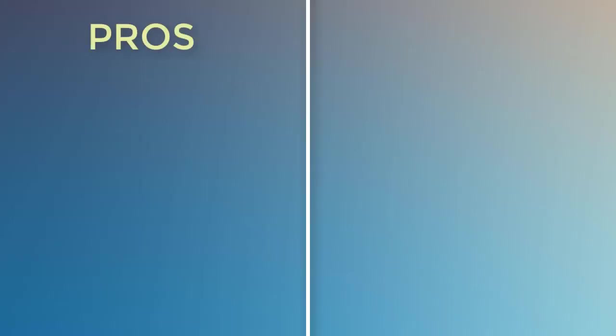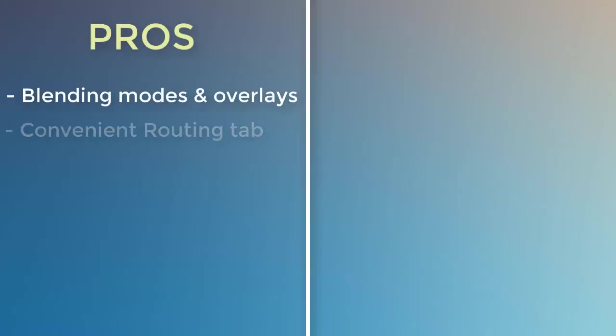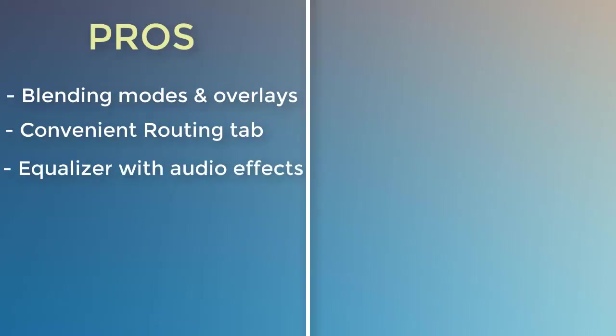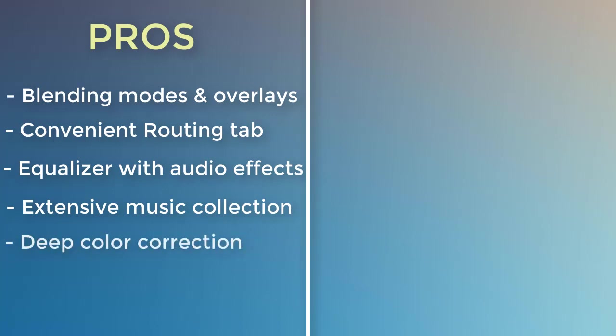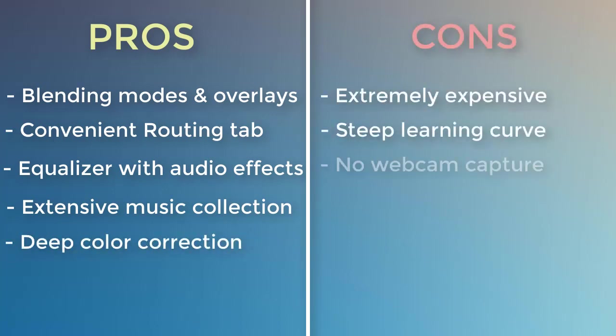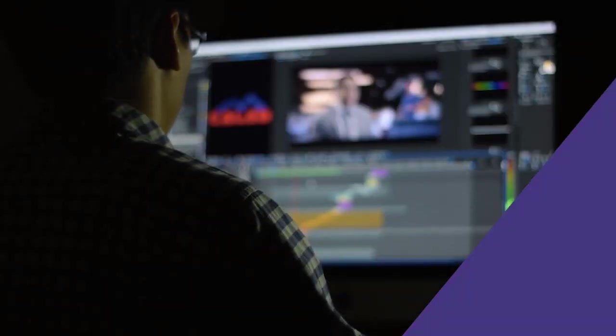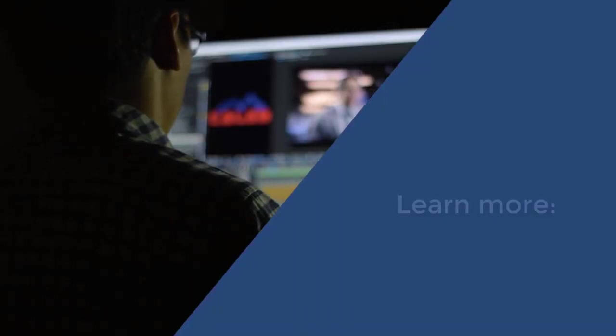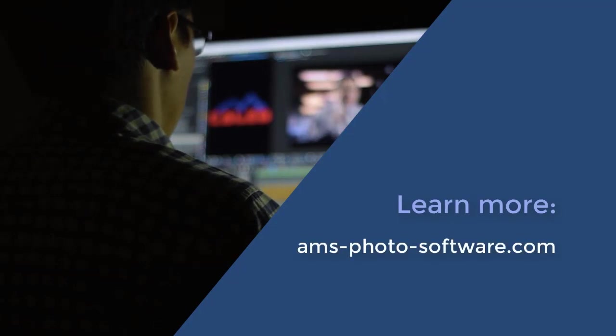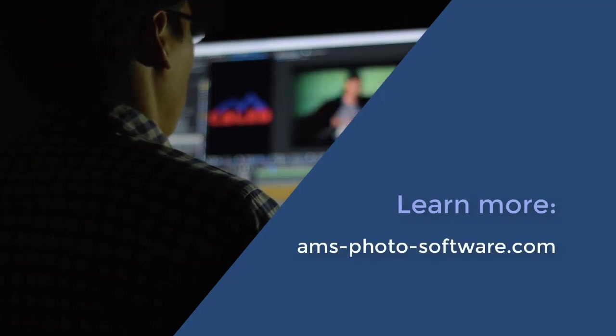The cons of getting Lightworks are the following. It's very expensive – more than $400 for the Pro version with all effects, it's hard to learn, and it can't capture clips from a camera. We've shown you the best video editing software for slow computers.